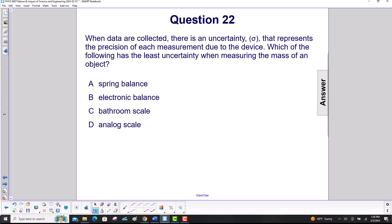When data are collected, there is an uncertainty, sigma, that represents the precision of each measurement due to the device.